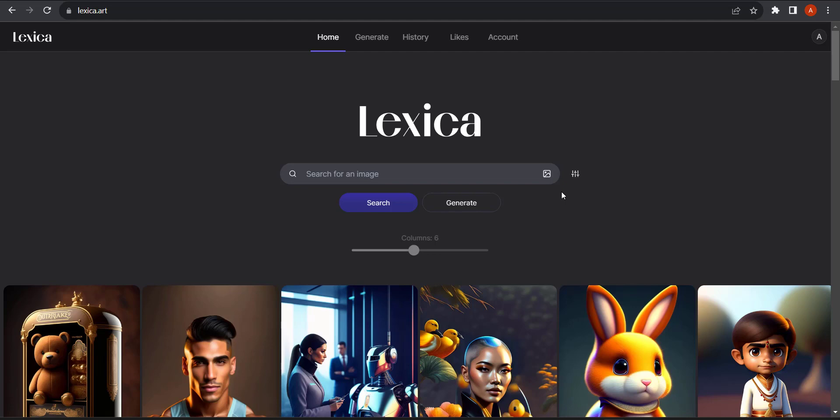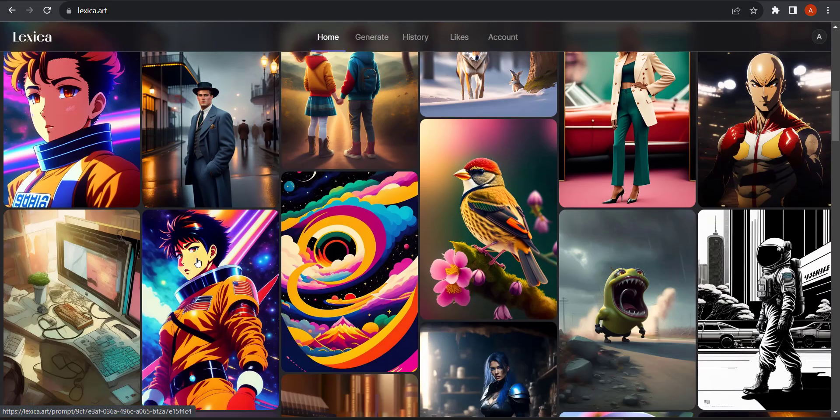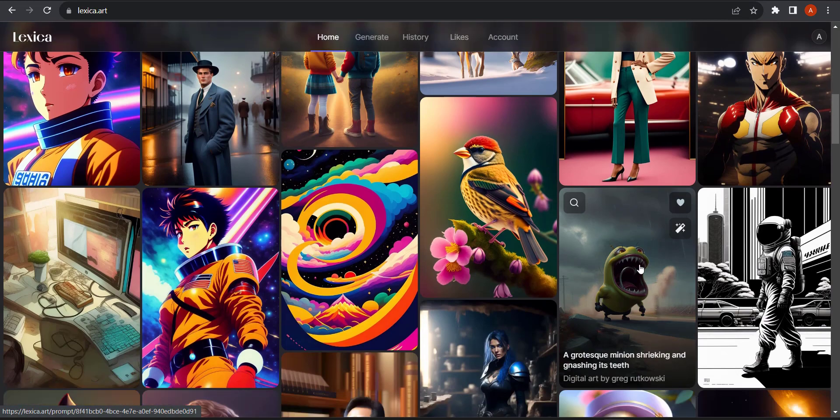For this video, I'll be using Lexica. The website address is Lexica.art. Once you visit the website, there is a signup process and you'll get a link in your email. You just click that and you'll be taken over to this page.